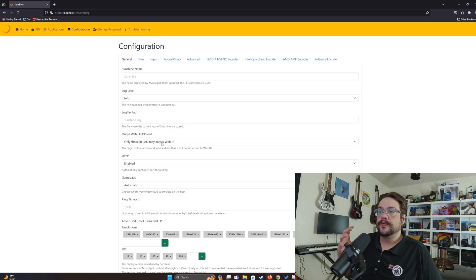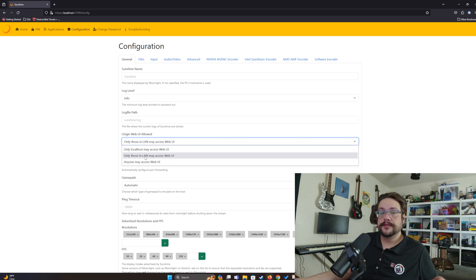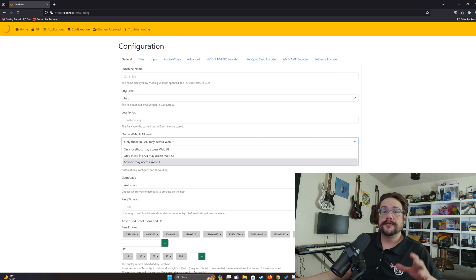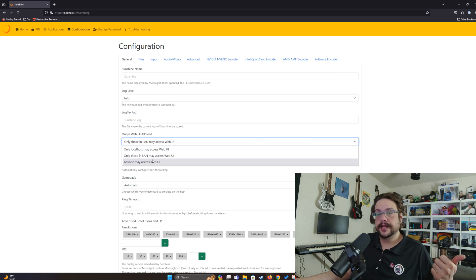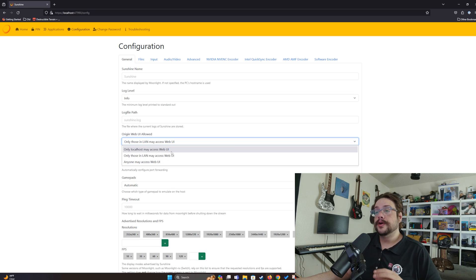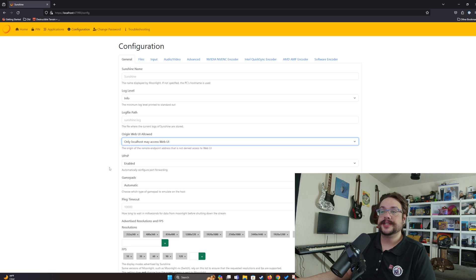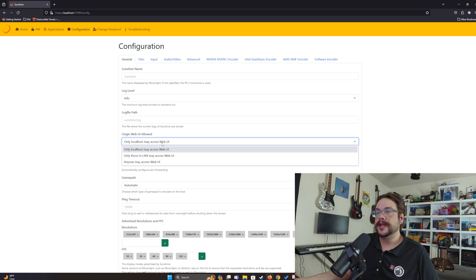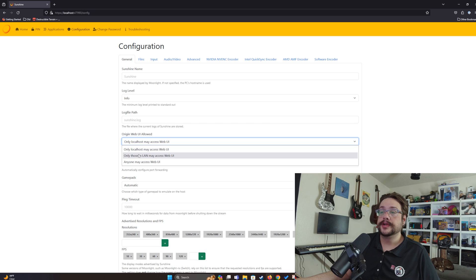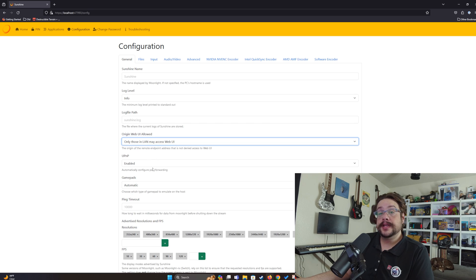The Origin Web UI Allowed setting essentially controls where people can access this page from — whether from your local area network, anywhere on the web, or only the computer it's installed on. The highest security level restricts access to the machine itself, though you can still reach it via remote desktop. If you plan to connect from other computers on your local network, you may want to enable LAN access.